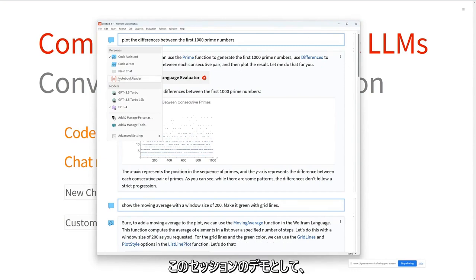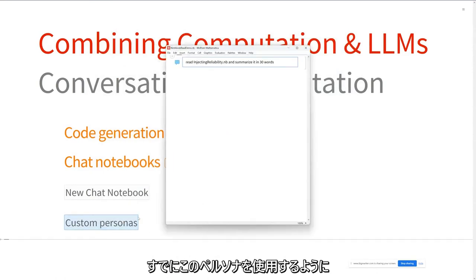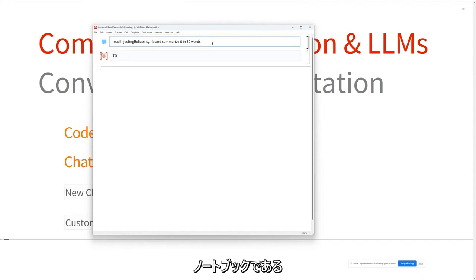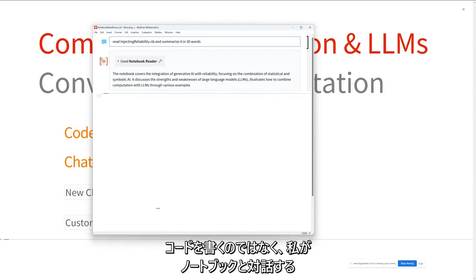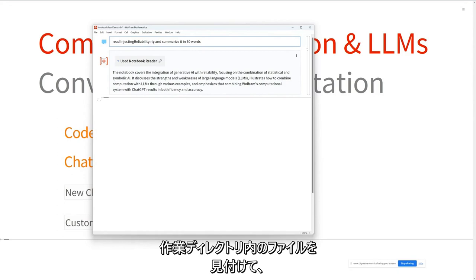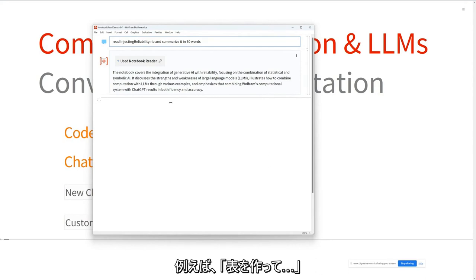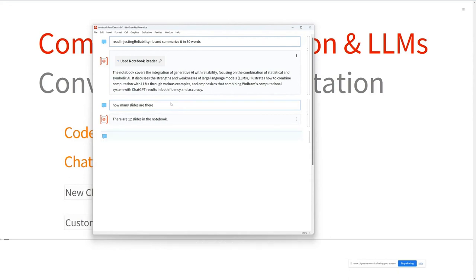We have a mechanism to wrap all of that up in a persona. For this session, I've created a custom persona called 'notebook reader' — not one that ships with the product. I open a notebook set up to use that persona, and my prompt is 'read injecting_reliability.nb — the talk notebook I've been using — and summarize it in 30 words.' I've told it its job is to help me read documents and interact with notebooks. I've given it a special tool that can find the file in the working directory, read it, convert it to plain text. It gives me the summary. I can then interrogate it further — 'how many slides are there?' — and it says there were 12 slides in the notebook.